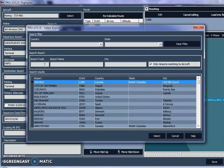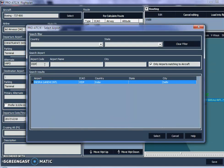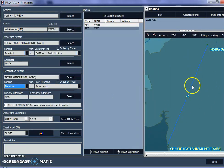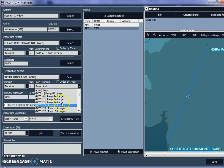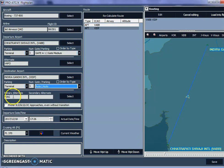For the destination airport, we want Delhi. I know the ICAO code — VIDP — which is Indira Gandhi International Airport. I select it and click 'Select'. Right now the route shown is a very straight line. For parking at Delhi, I'll set it to 'Auto' so that ProATC X assigns me an available gate when I land. You can also pick a specific terminal from the list if you prefer.